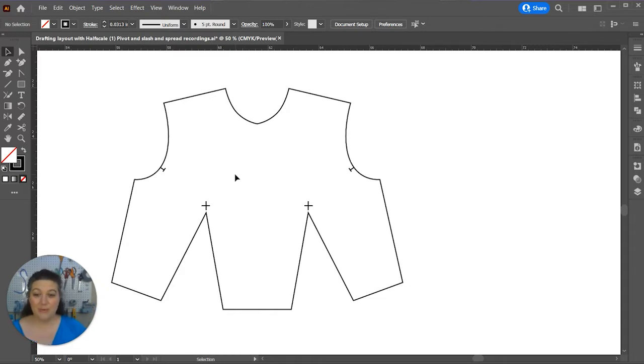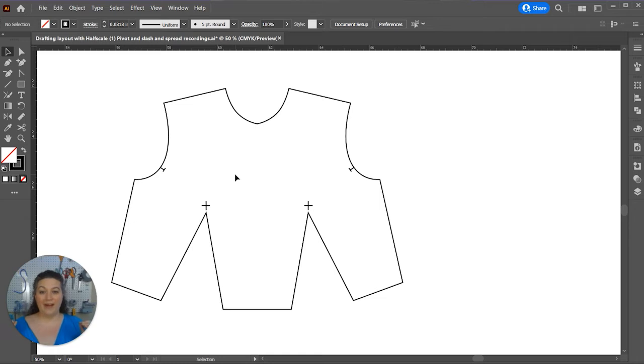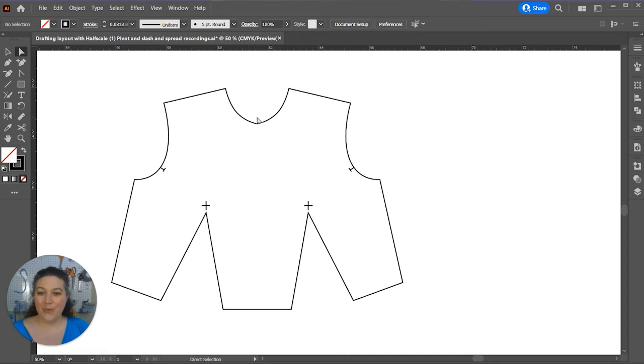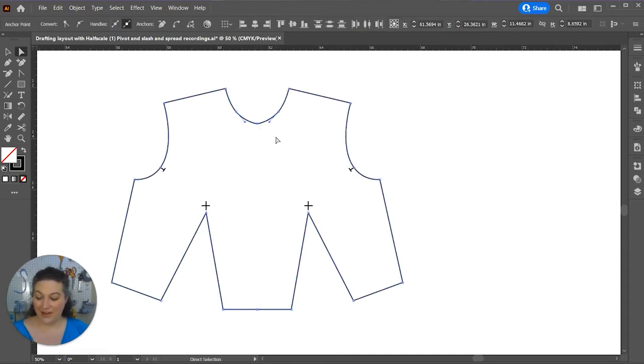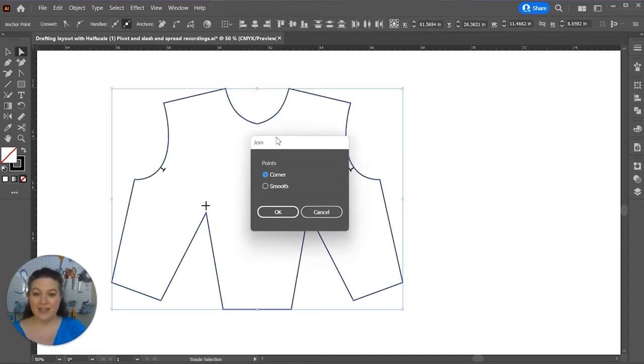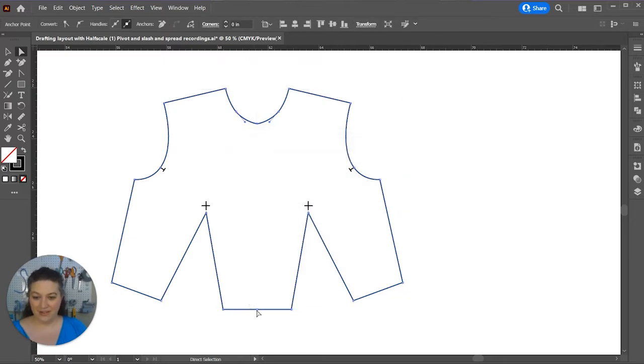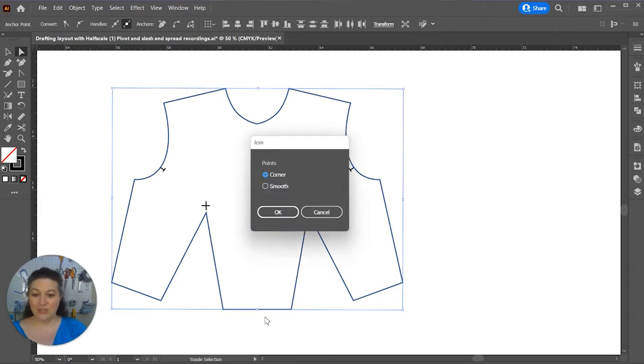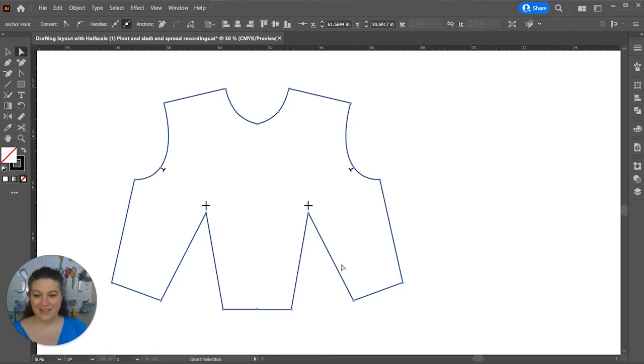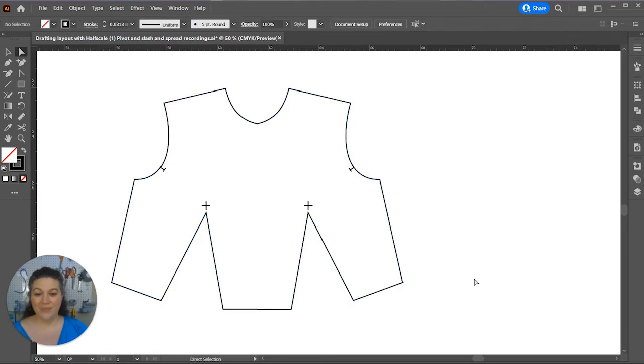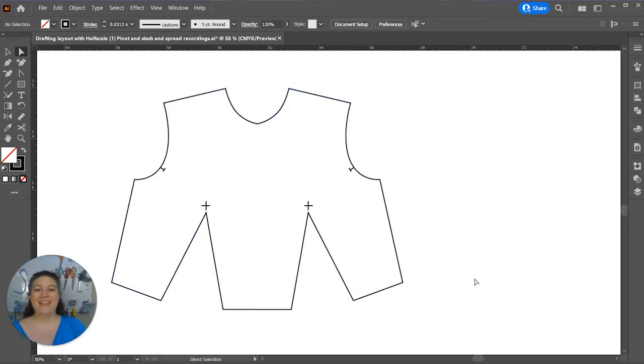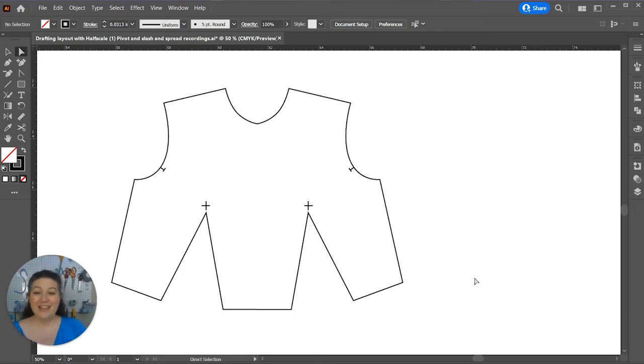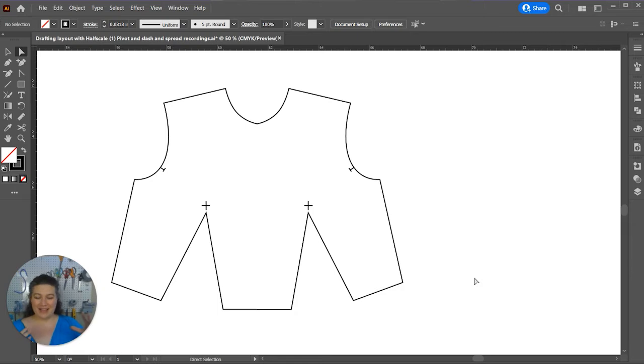But, before we move on, we actually want to make this a whole pattern because right now it's two half patterns that aren't actually connected to each other. So, we're going to highlight our anchor points and join in a smooth there. Highlight those two anchor points and join in a smooth. Now, it is all one pattern, and it's going to move together now.